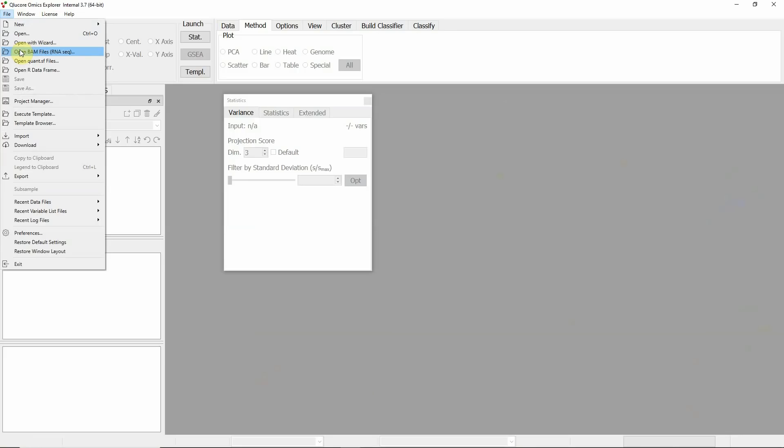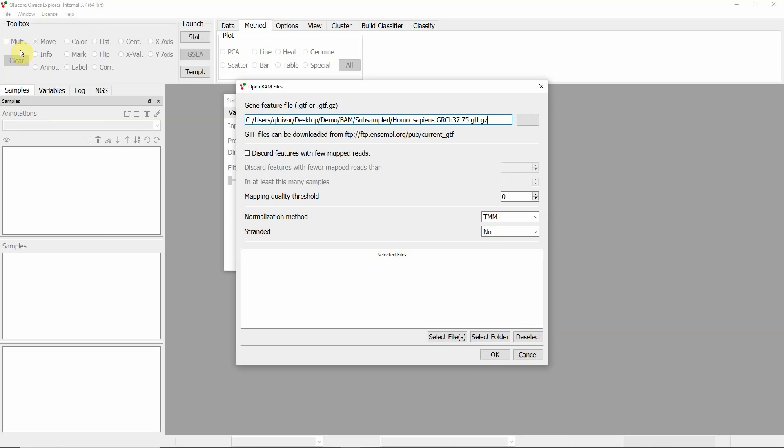First verify that it is the correct GTF file. This is indeed the correct one for this data. The next step is to define the quality and normalization parameters.